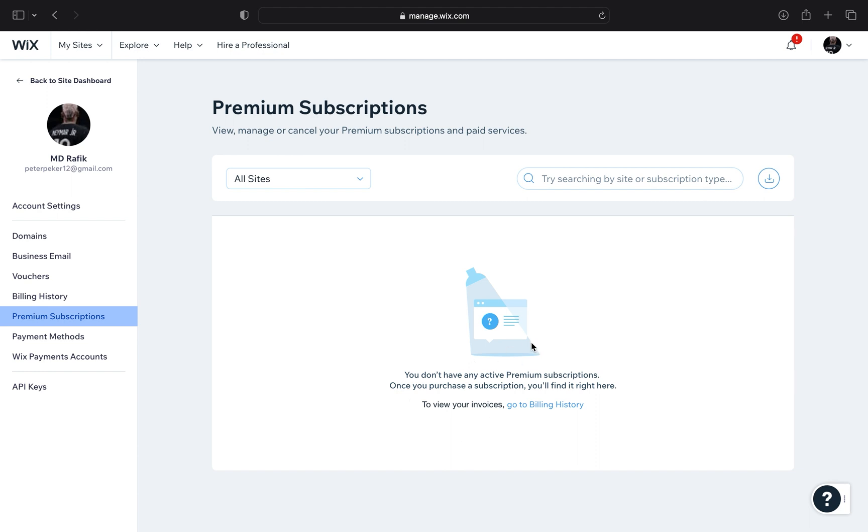You can see all Premium Subscriptions here. But as you can see, I do not have a Premium Subscription, so I cannot show you directly.